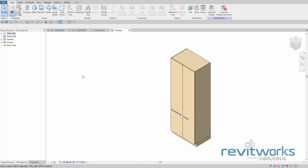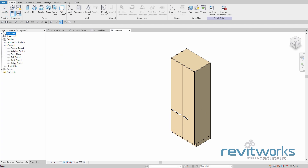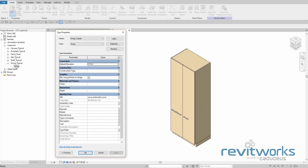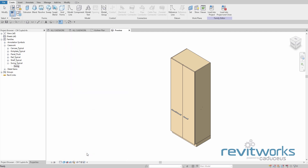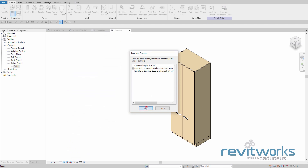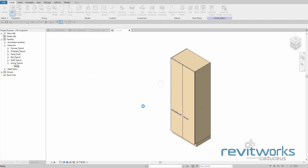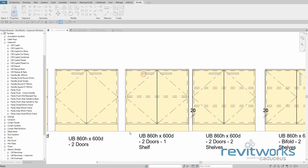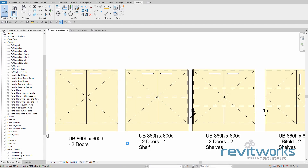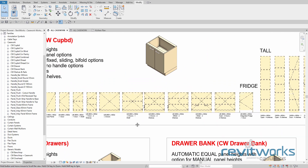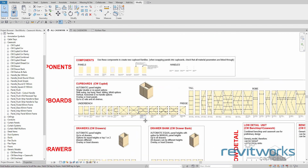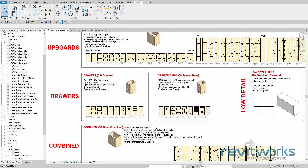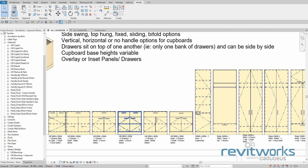We can also change the swing direction here by looking for a nested family under casework called 'swing typical', editing that type, and just unticking that box — that will reverse the swing direction. We'll load that back into the repository so that we can see those changes. There you can see that all the swing directions and all the carcass thicknesses have been updated for all the types in that family. You'll have to repeat that process for each cupboard family.